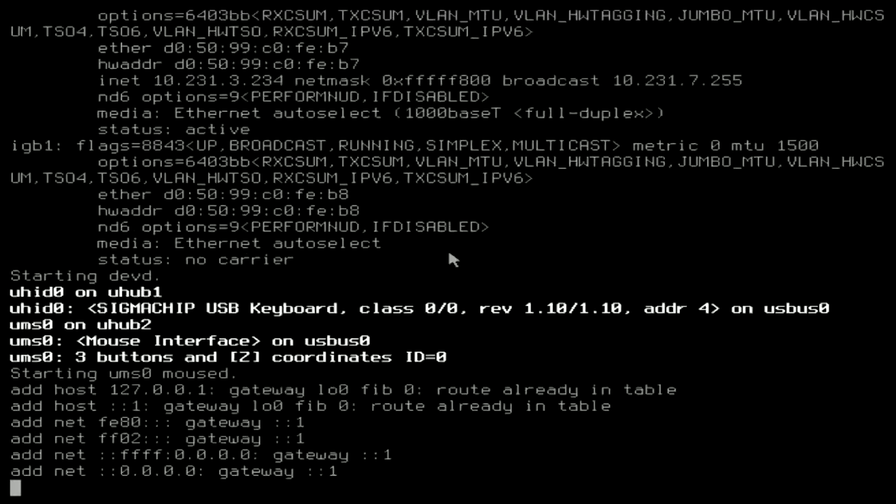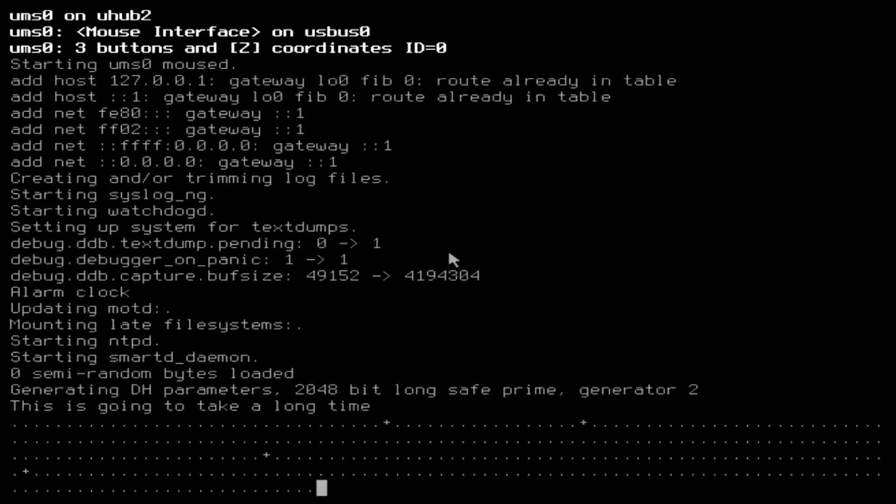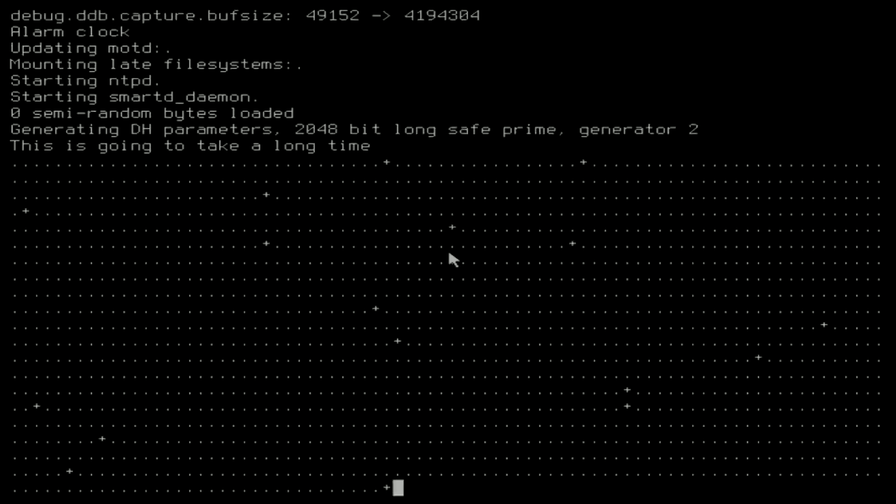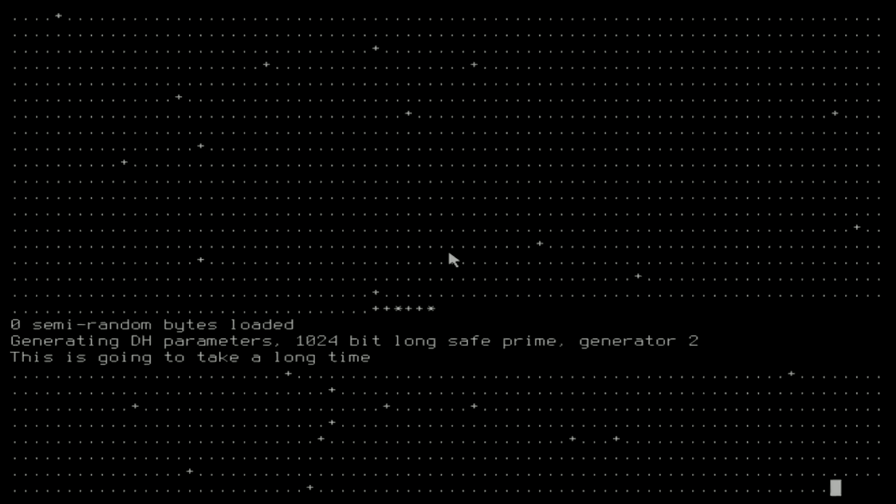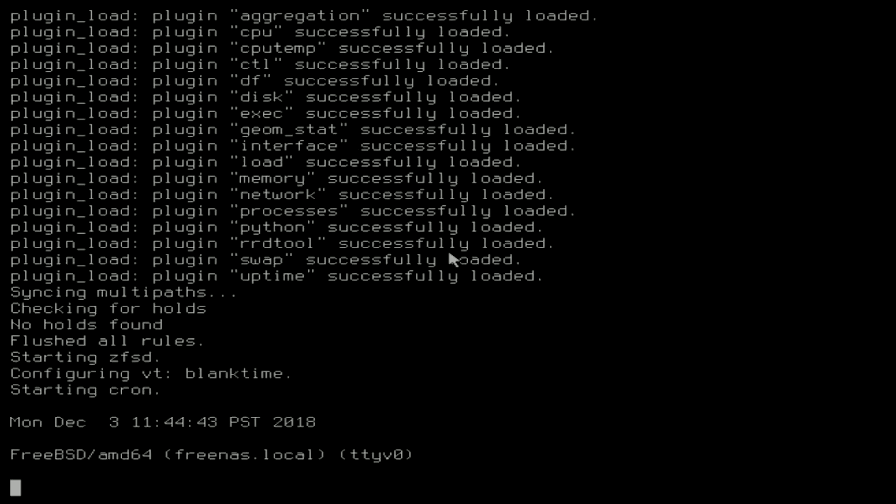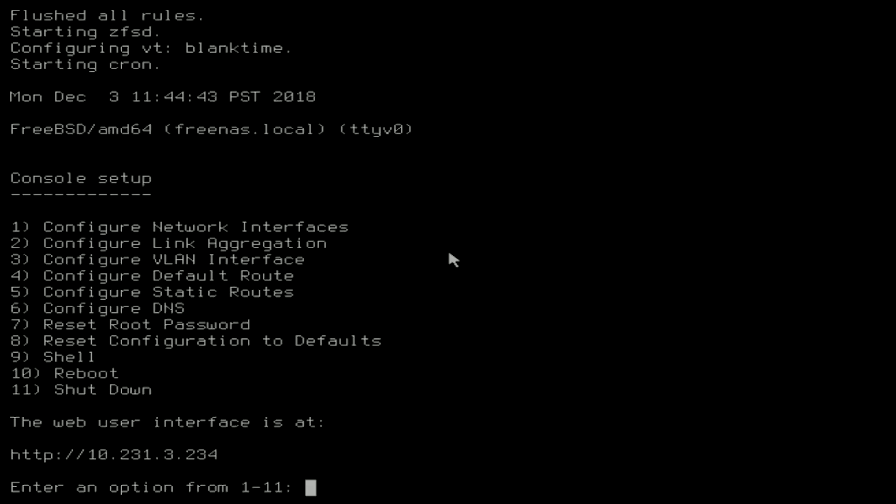When the system boots for the first time from the boot device, messages will appear as the FreeNAS operating system is loading. When it is done loading, you will see the console setup menu. At the bottom of the screen, an IP address will be listed. If it instead shows 0.0.0.0, check that the network cable is plugged in and that the network has a DHCP server.